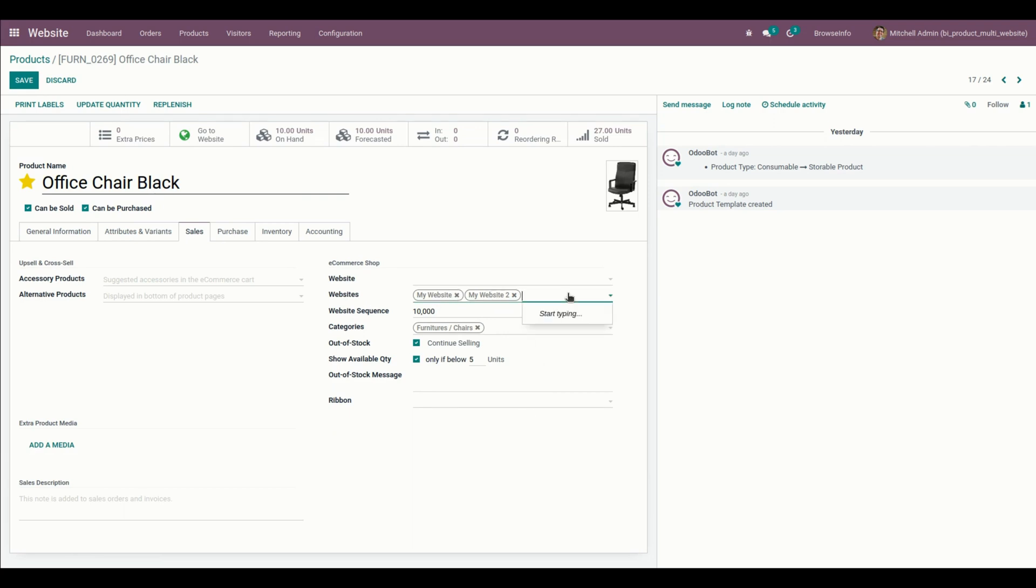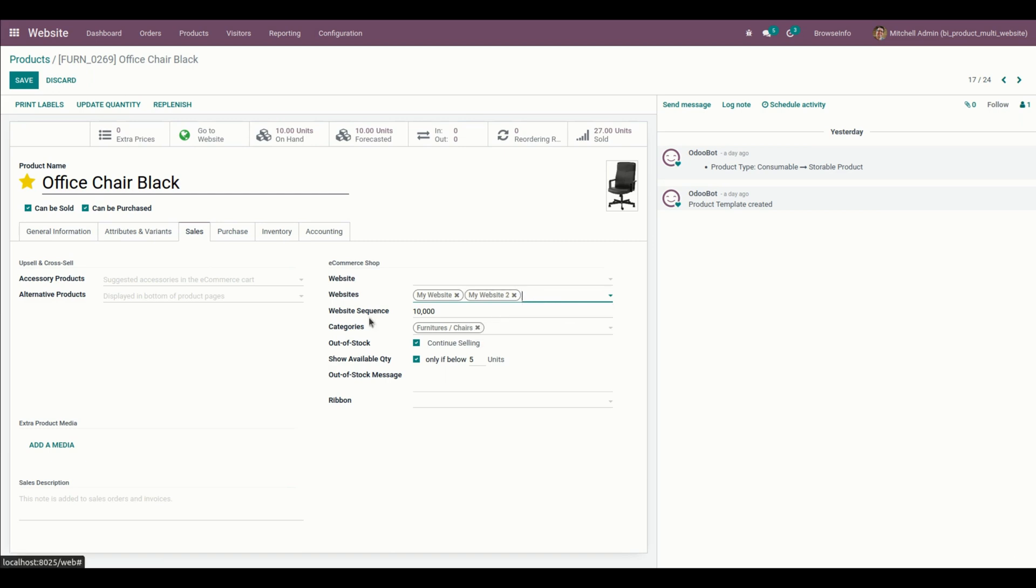If we need to add a new website, you can just click on that and add it. If you need to remove, you can just remove it anytime and add it anytime you need.